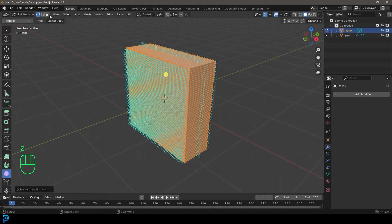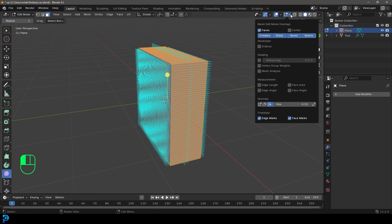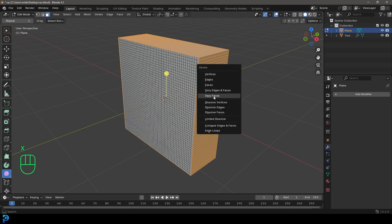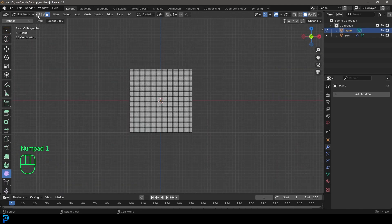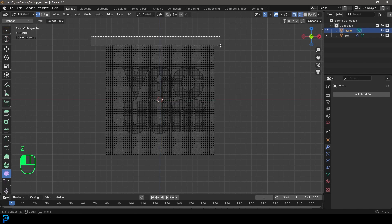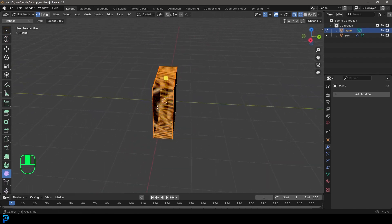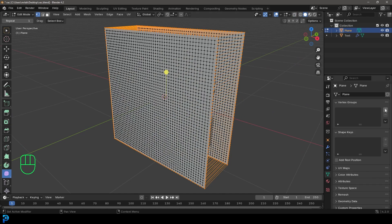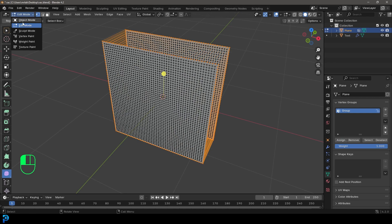Then go E to extrude this back. Check our normals — they're all facing inward — so press A to select everything, then Alt+N and go recalculate outside. In wireframe, go to face select, select all of these back faces in the right orthographic view, go X and delete only faces, leaving the edges remaining. Then select all of these outer edges, go to data properties, click on vertex groups, click plus and assign — we'll be using that later.